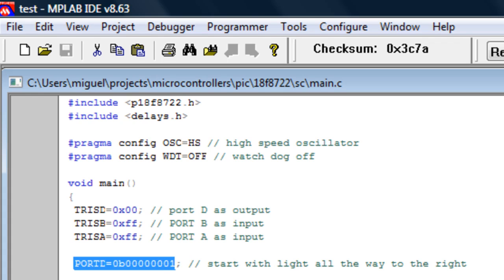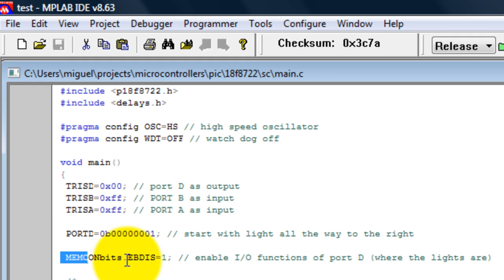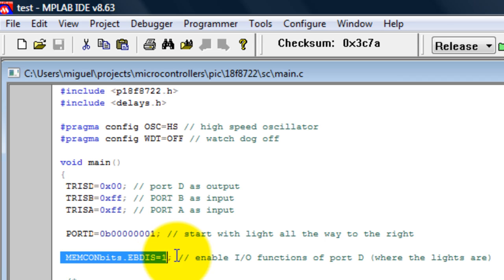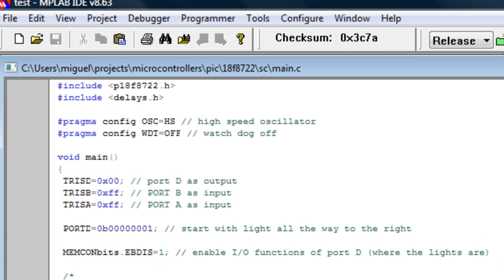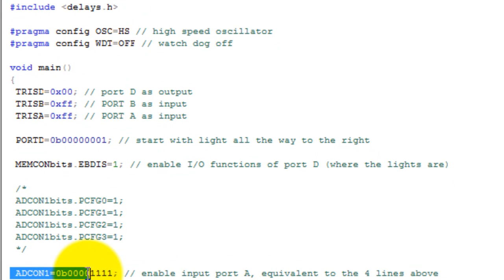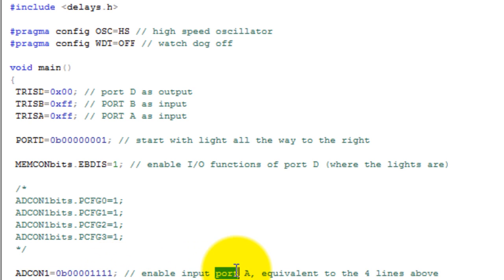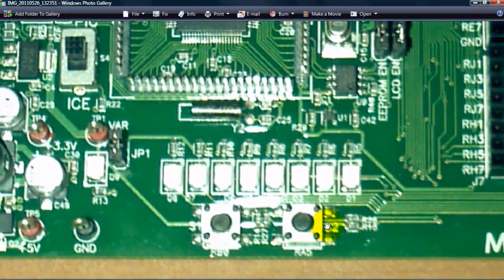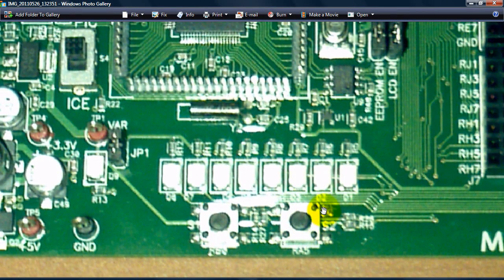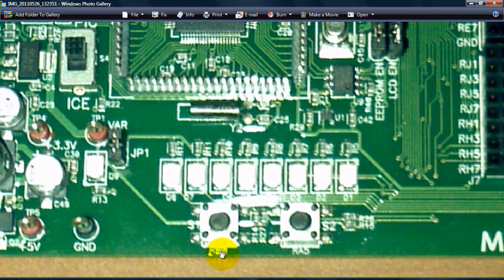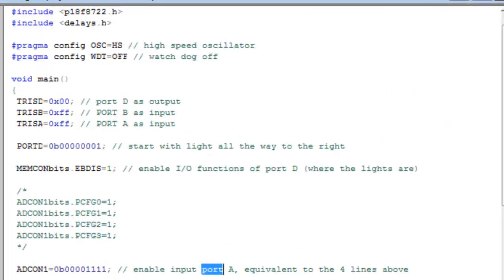Then using the buttons we're going to move that light around. This line enables the IO functions at port B, where the lights are. This next line enables the digital input at port A because that's where the button rb5 is located. rb0 is this one, so we don't have to worry about that one, but for port A we do.